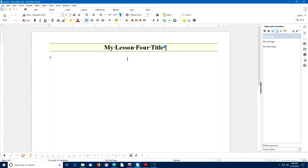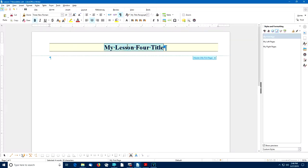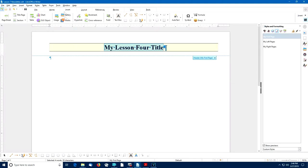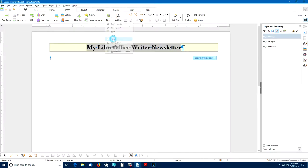Now I want to replace the old title, so I'll highlight that old paragraph and then insert the new title field. I'll select Insert, Field, Title. And now I have the current Title field entered in as the title of this document.